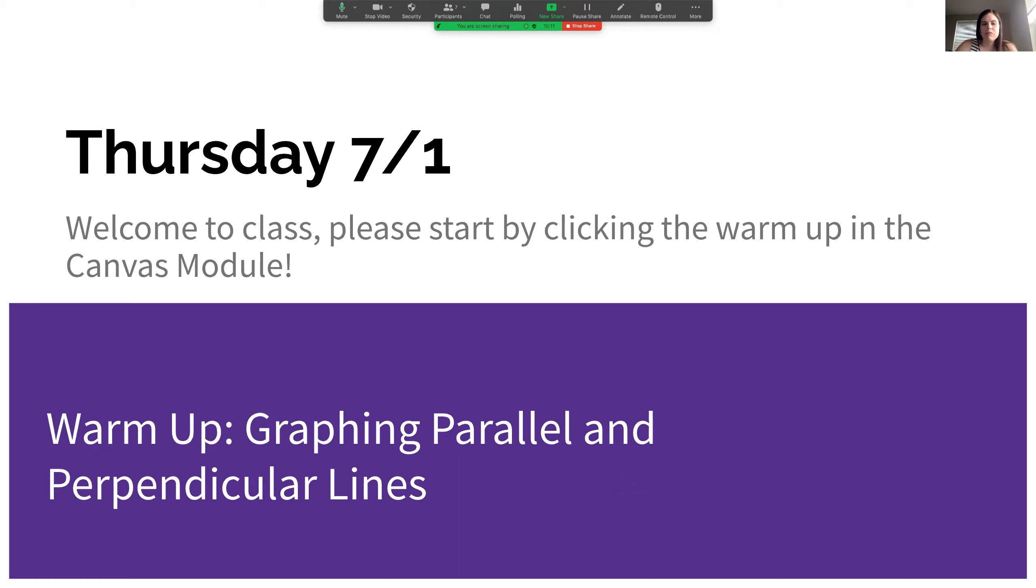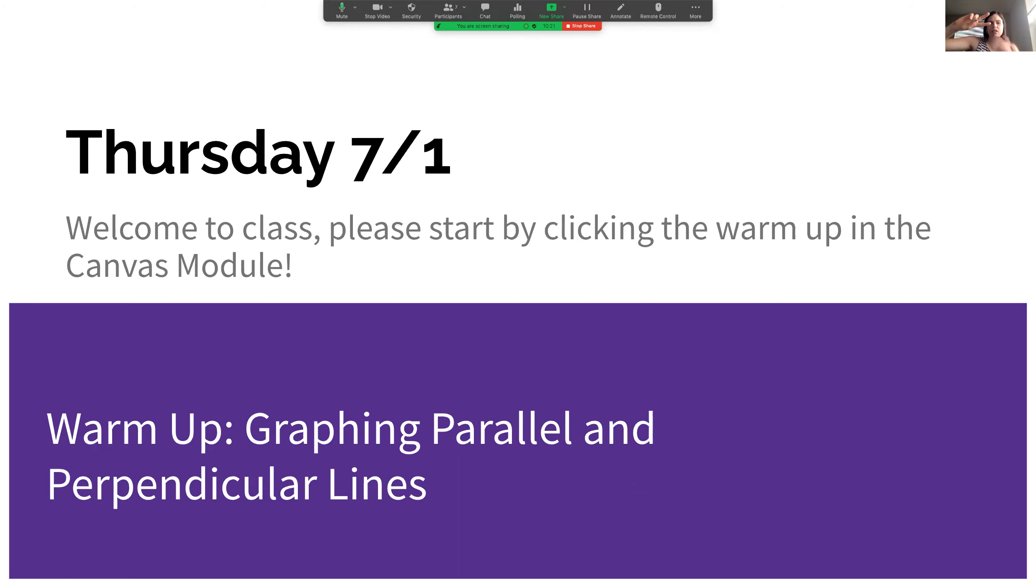And then the slope of perpendicular lines, you take whatever the slope is of the first line and you would flip it. So if the slope was one over two to make a perpendicular line, you would flip it to be two over one. And then you would also make it negative.